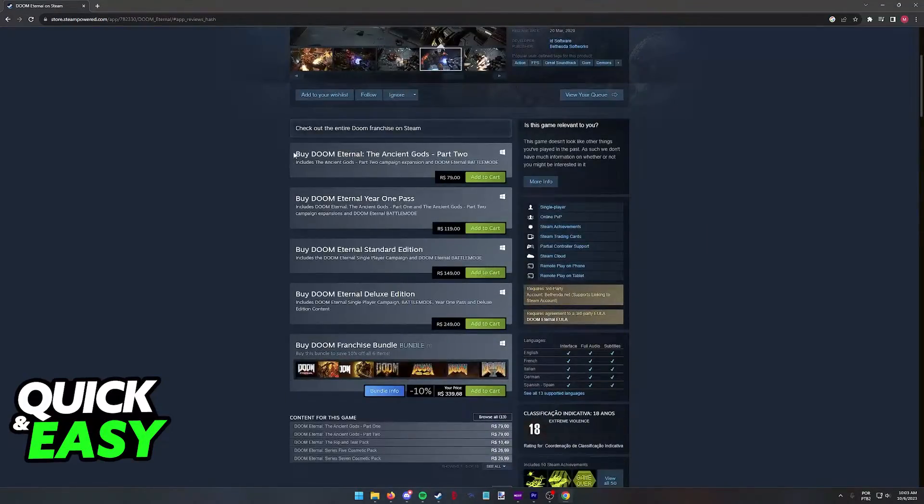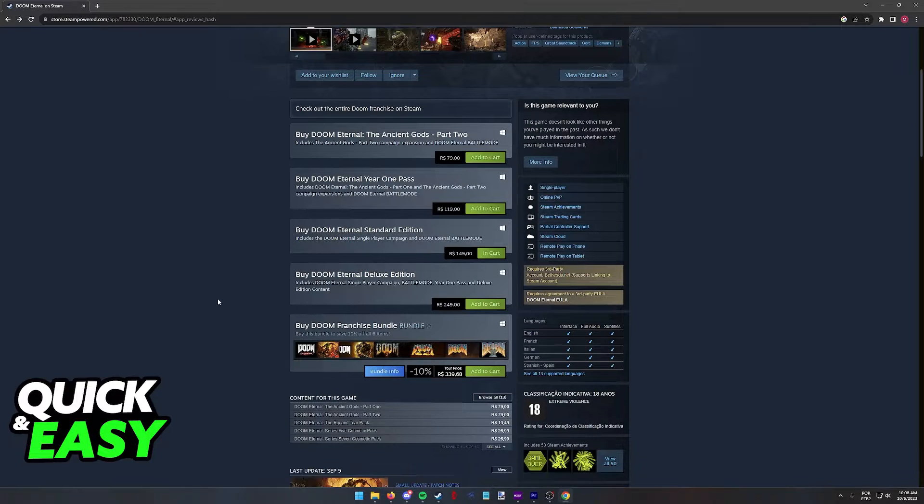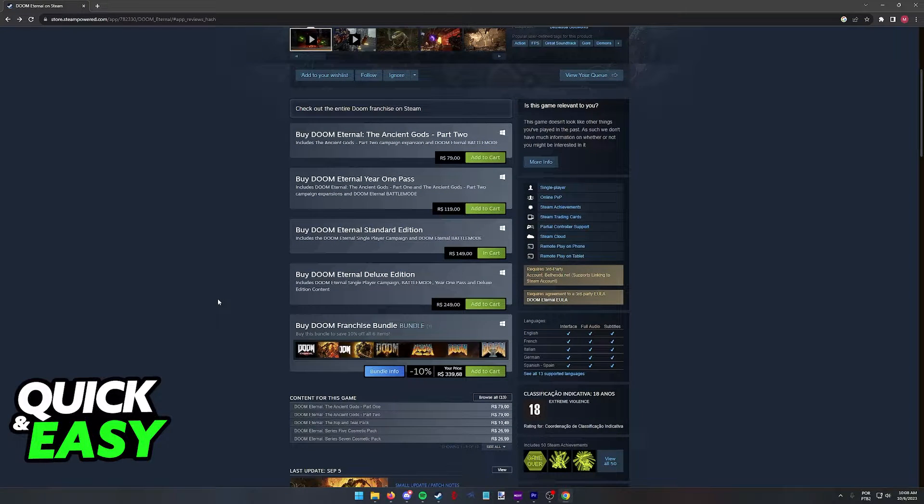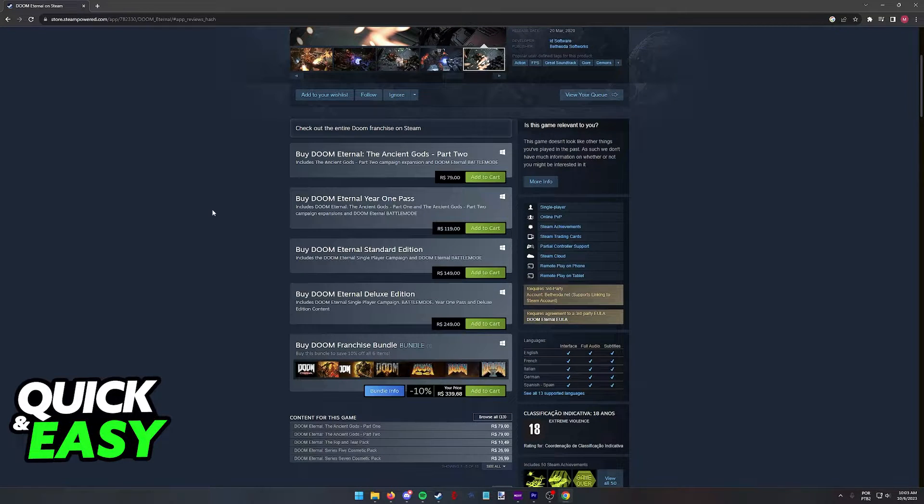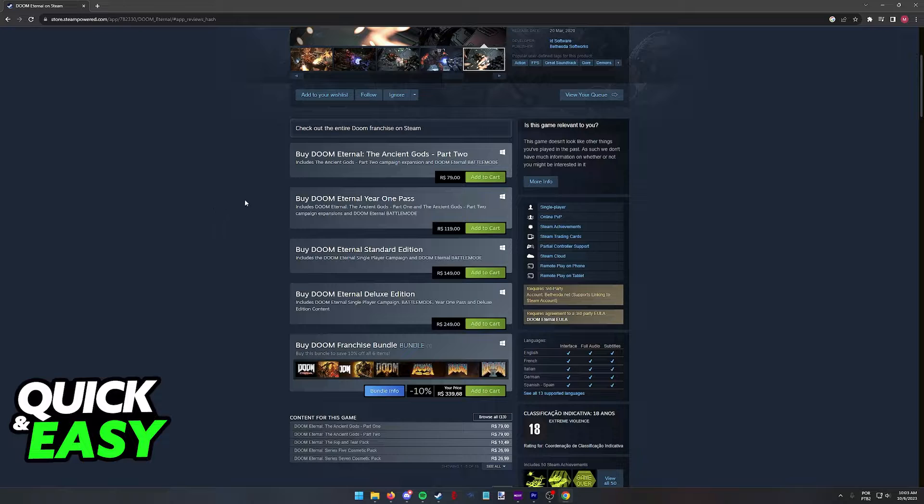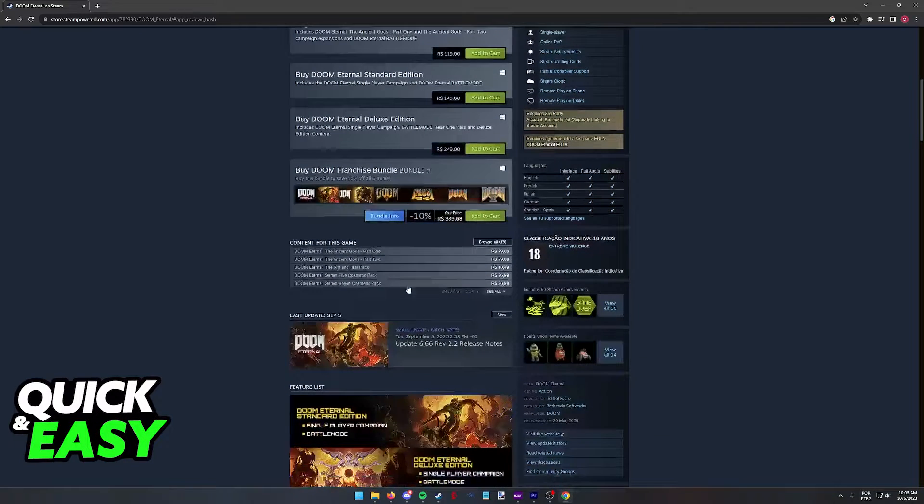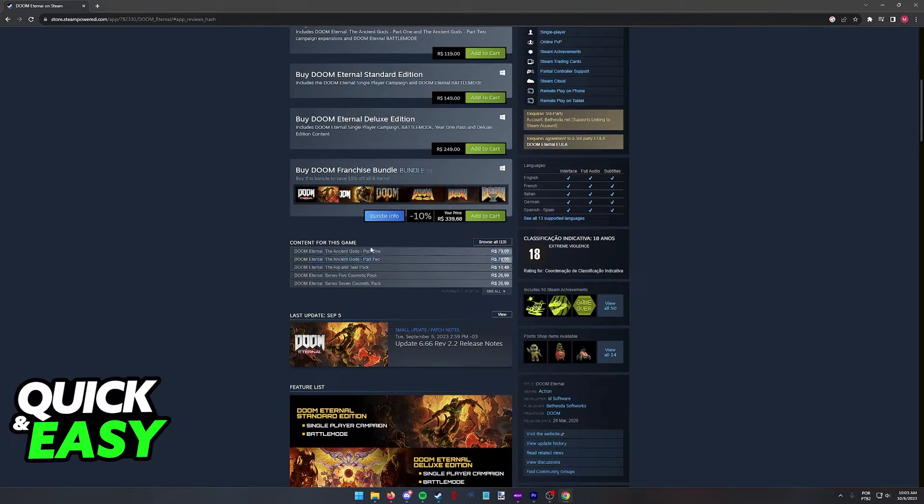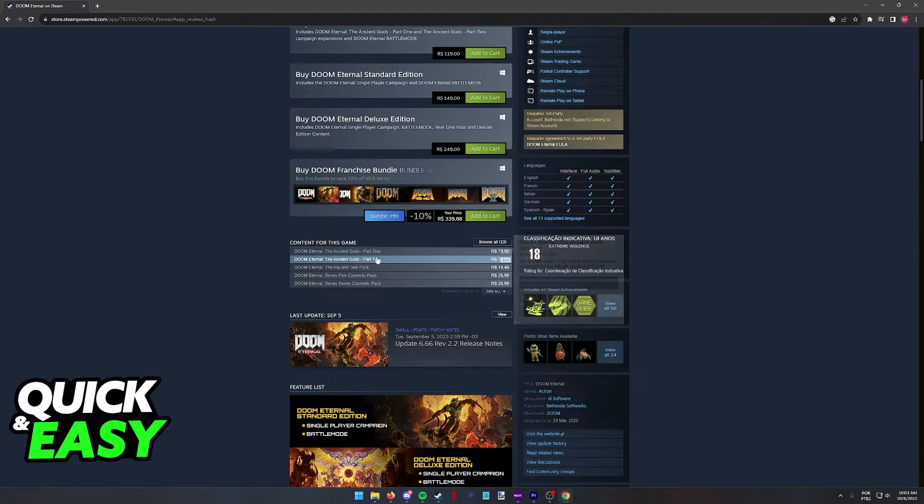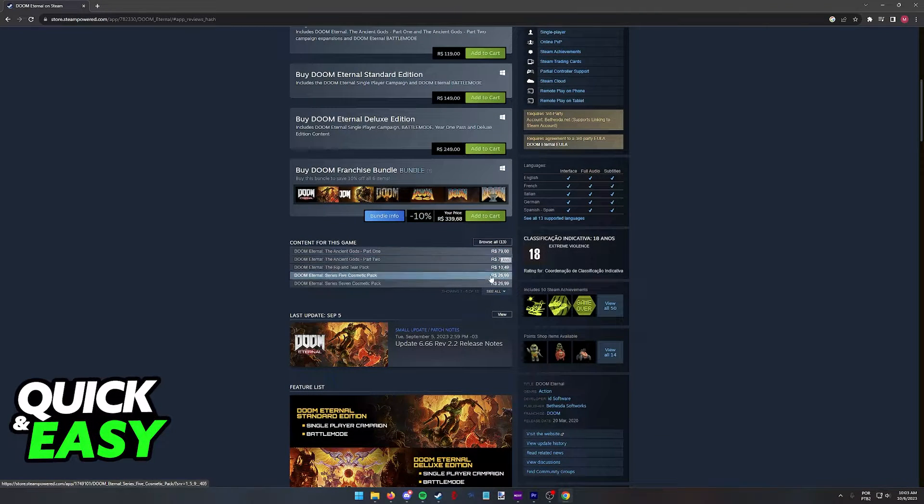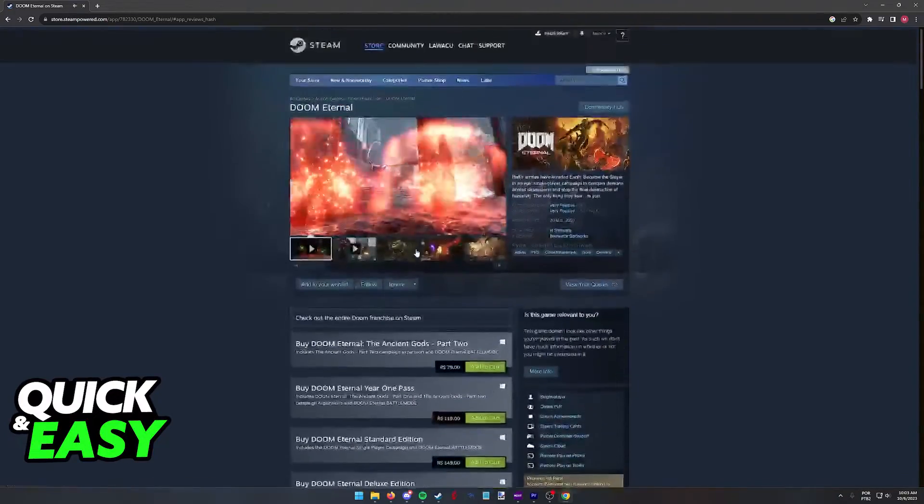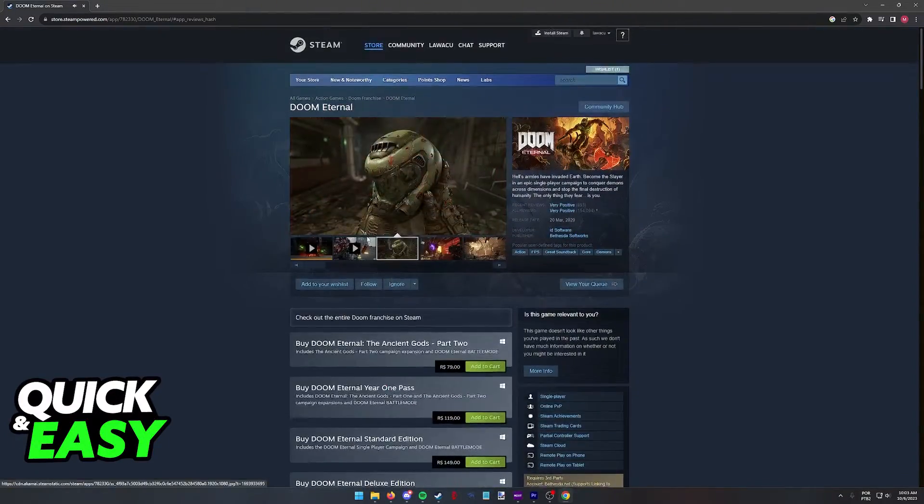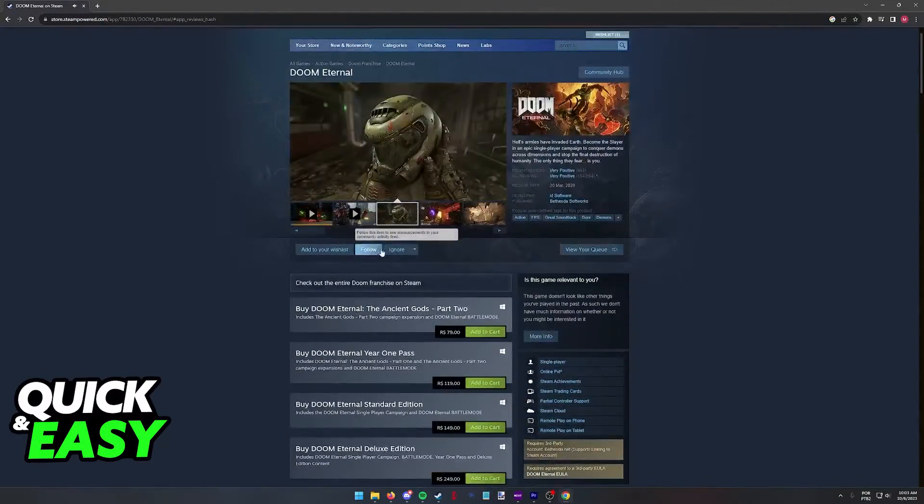You will notice that there are plenty of editions over here. Keep an eye out because Doom Eternal goes on sale often, so you might be able to get a better price than the ones listed here. But buying the base game should be enough. You can also purchase these special editions that include the Ancient Gods Part 1 and the Ancient Gods Part 2. The rest are just cosmetic packs that you can browse through if you wish.